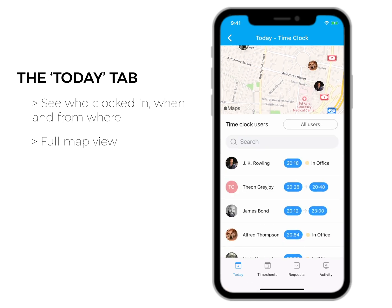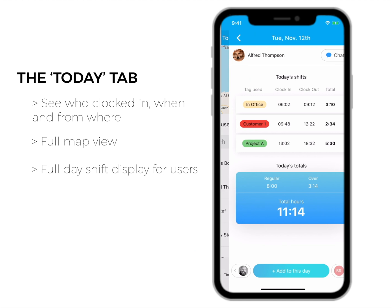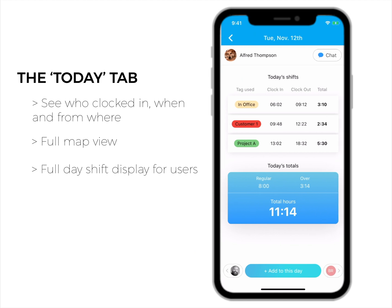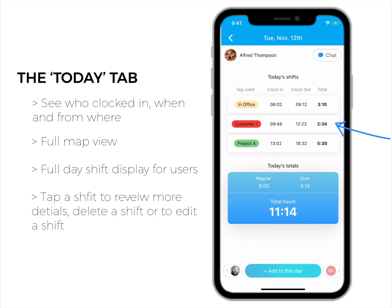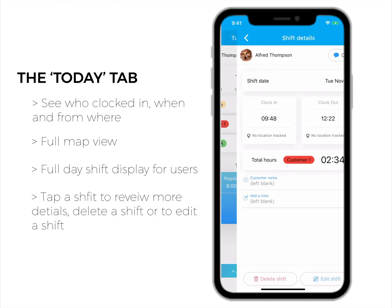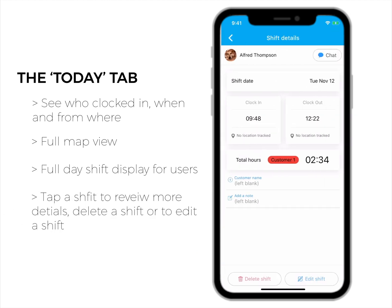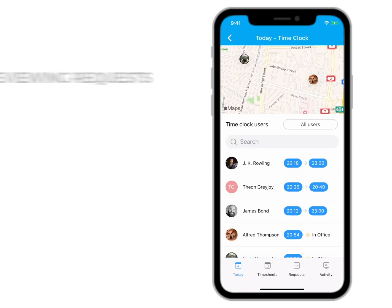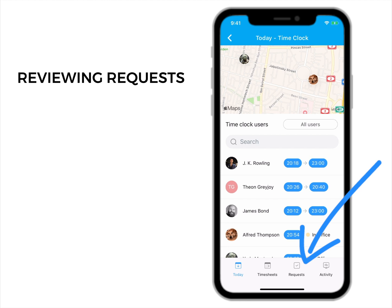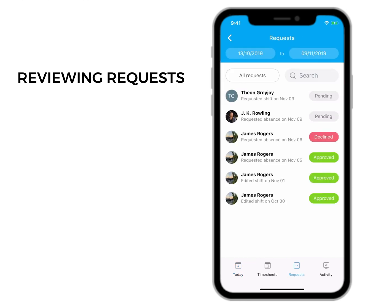By choosing a user, a full day shift display will be presented. You can tap a specific shift to review it in more details, delete it, or edit it if necessary.